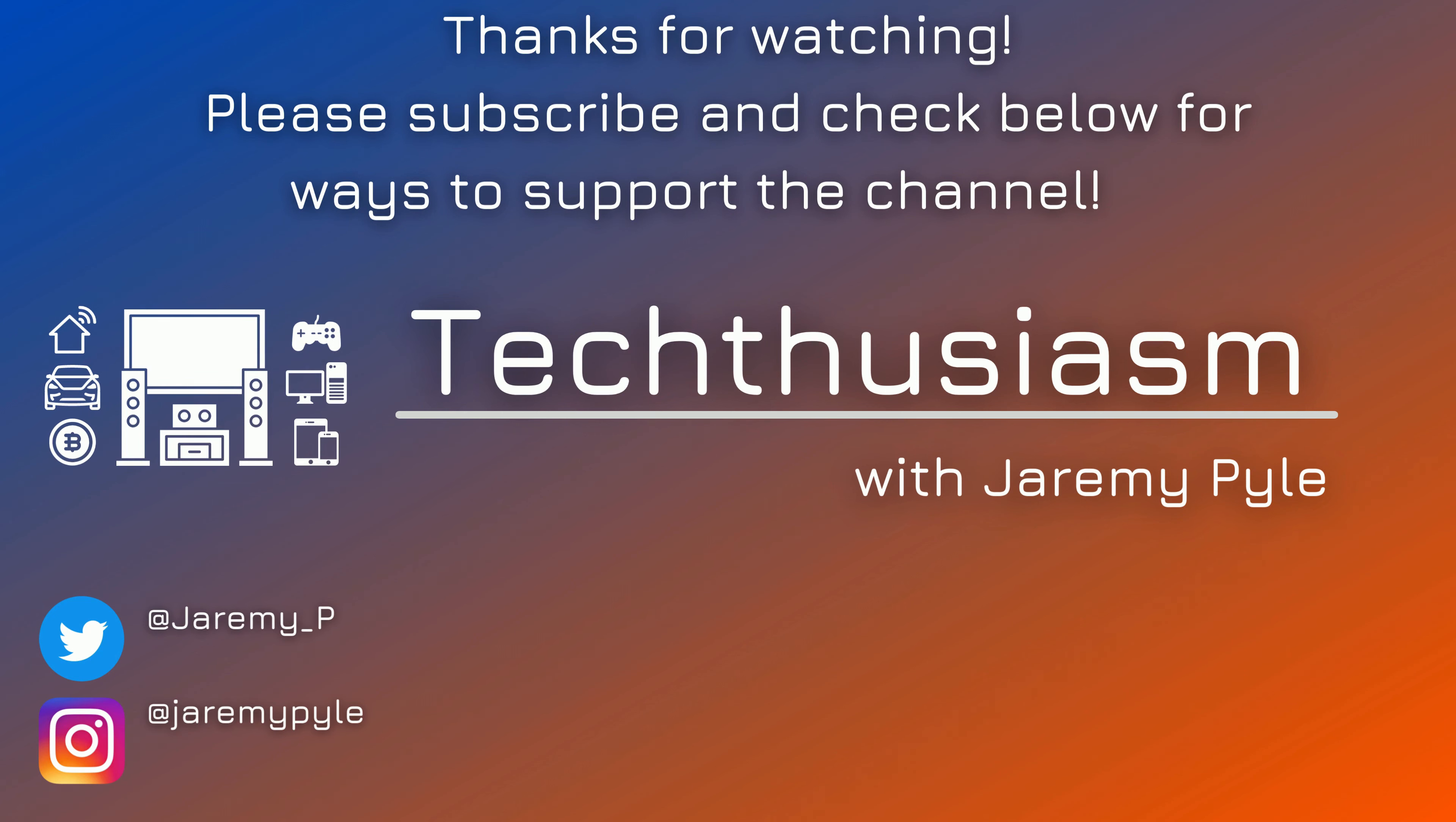Thanks so much for watching. Check the channel for more comparisons, and come on back for more home theater discussion and fun.